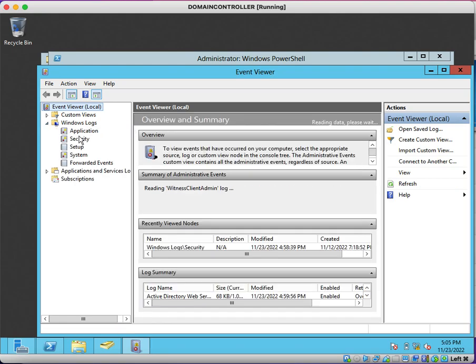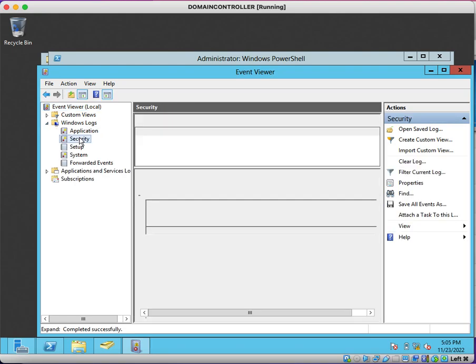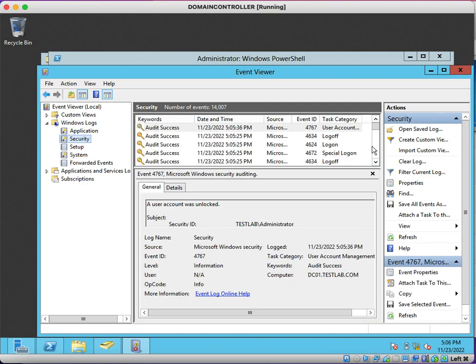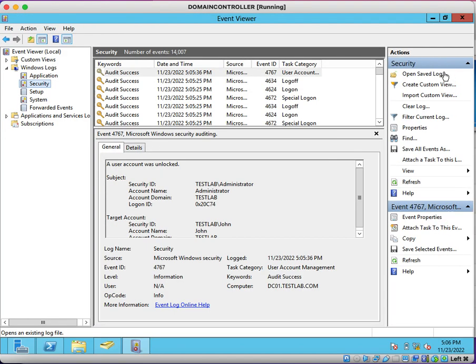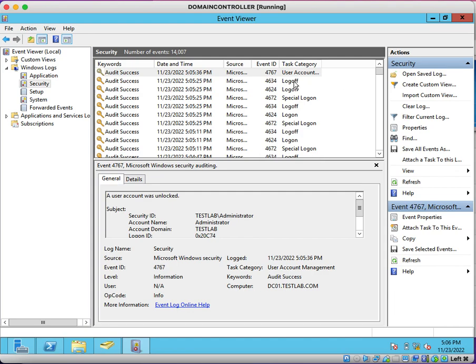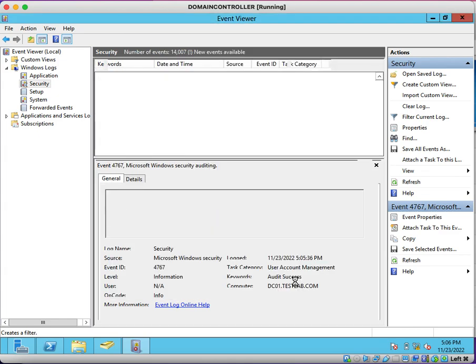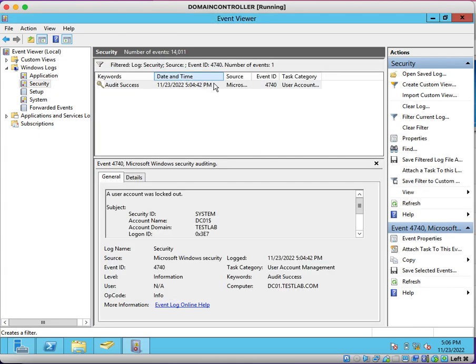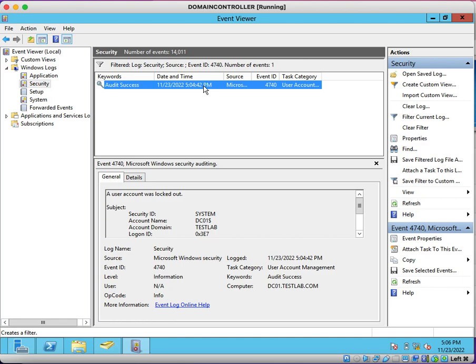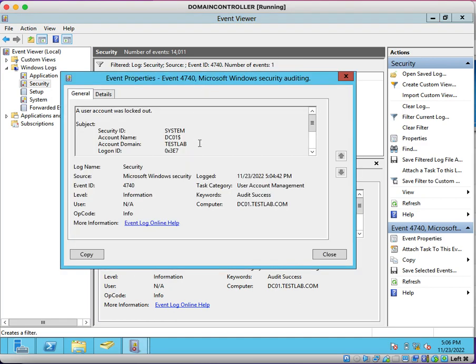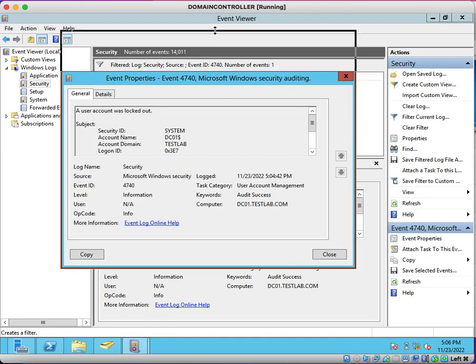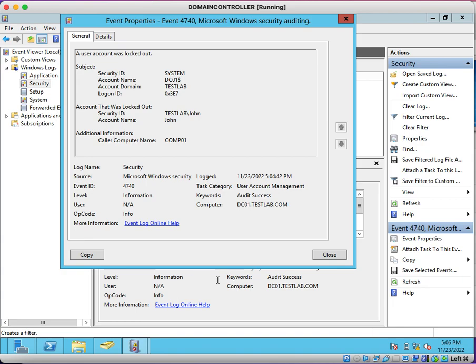Now the question is, from where is this user's account getting locked out? We can use Event Viewer. So here under Security logs, you will find Event ID 4740 which will show you from which device this particular user's account is getting locked down. You can filter if you have multiple Event IDs getting generated. You can click on Filter Current Log and enter 4740. It will show you the specific Event ID.